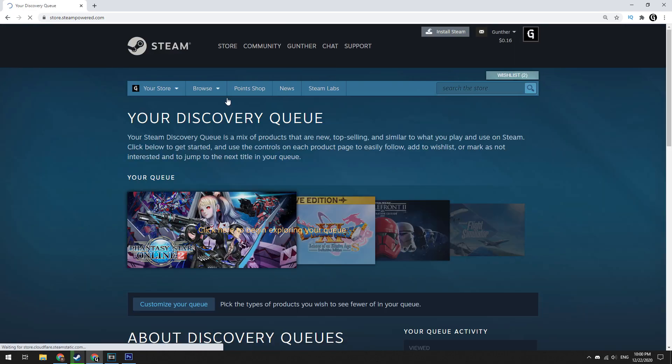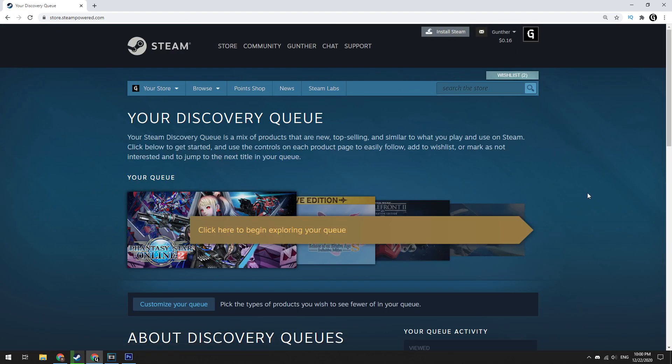I will show you how to get cards if you have only one Steam account, and if you have many accounts. Let's get started.